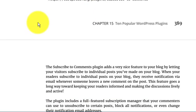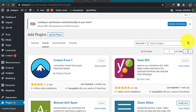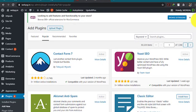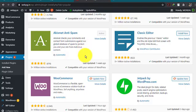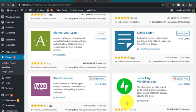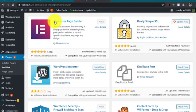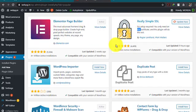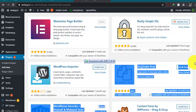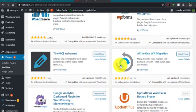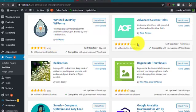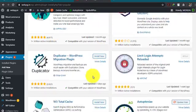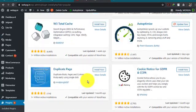Subscribe to Comments. What is this? This is basically a plugin which is developed by Mark Jaquith. Where can we get this plugin? Just go on the plugin section, wordpress.org/plugins, and search Subscribe to Comments. The Subscribe to Comments plugin adds a very nice feature to your blog by letting your visitors subscribe to individual posts you have made on your blog.